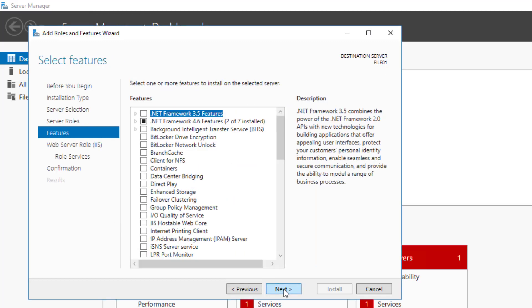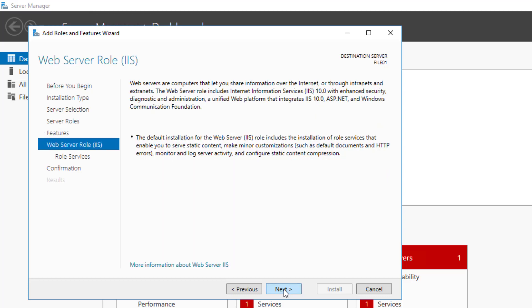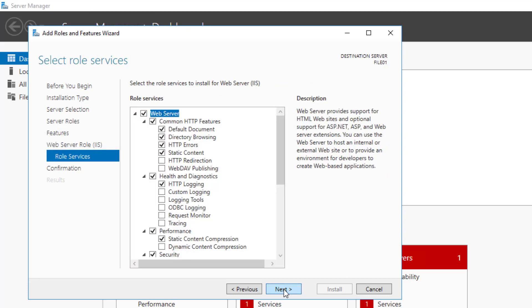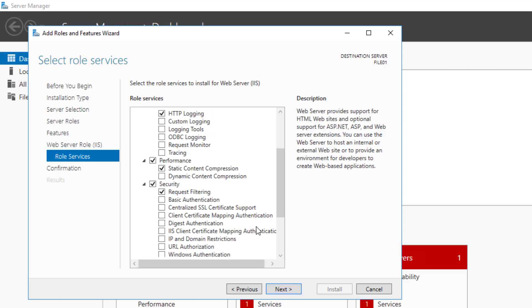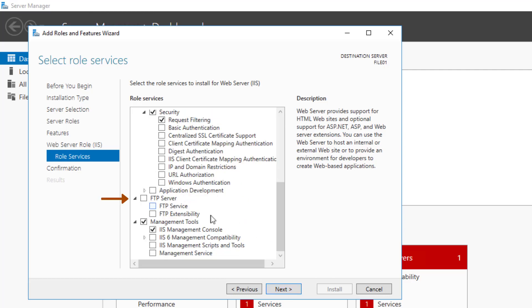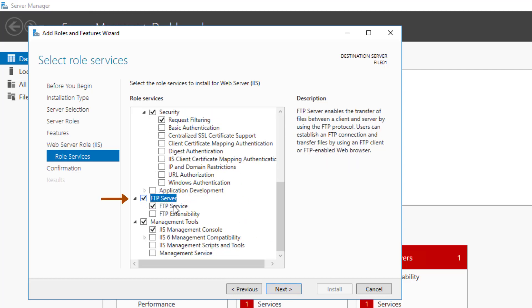Click Next on the Features screen. Click Next on the Web Server Role IIS screen. On the Role Service screen, scroll down and check FTP Server and click Next.